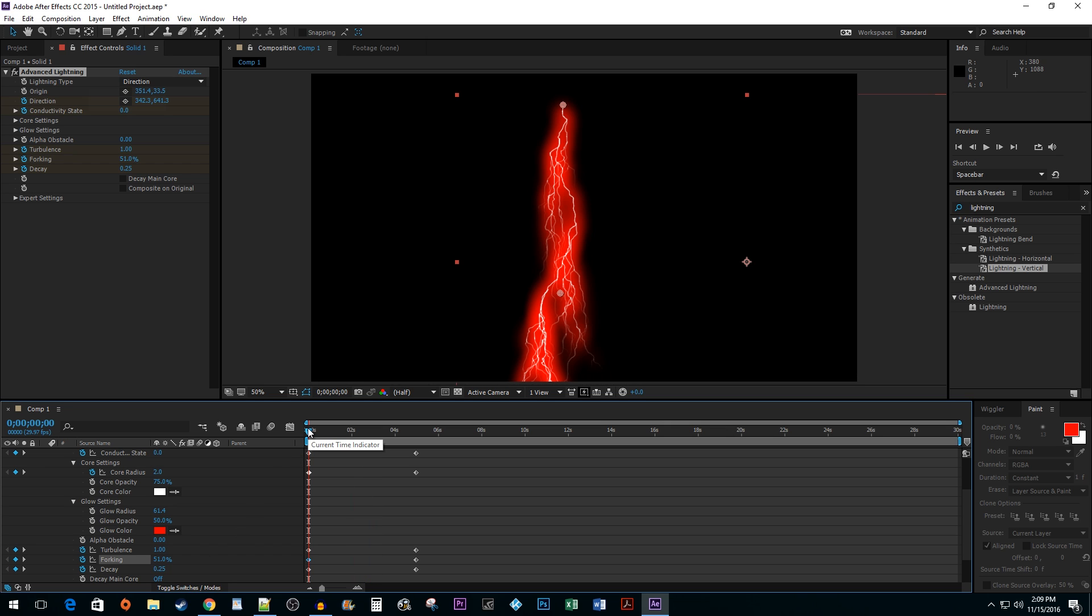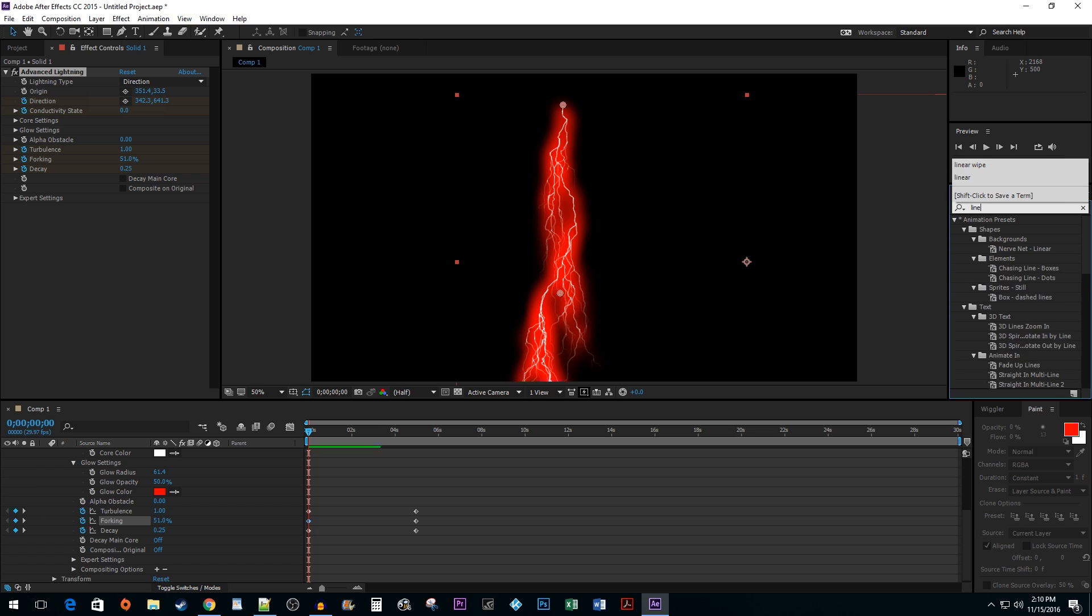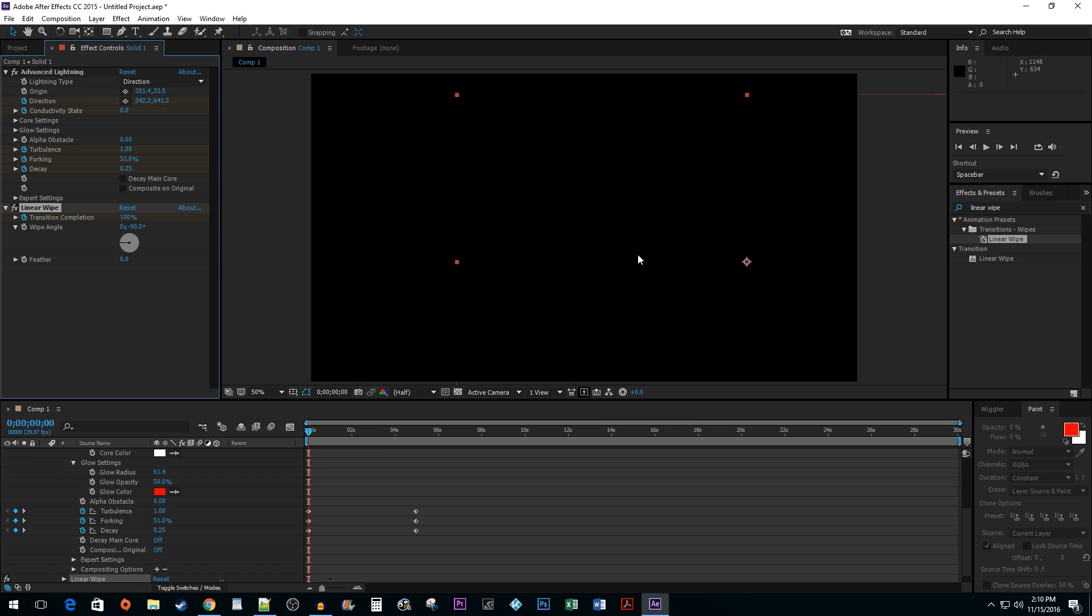One last thing I'd like to show you is how to create the actual downward strike. To do this, go to the effects and presets pane and type linear wipe in the search box. Drag the linear wipe effect onto your composition. I'm going to collapse my lightning effect.